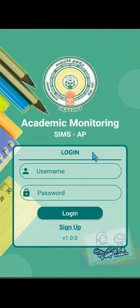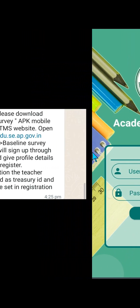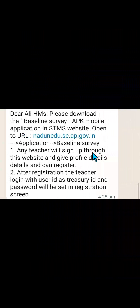As you all see on the screen, this is the user interface login page to enter the baseline assessment data. This is the message communicated by NADU Director ACRT to all the respected headmasters.